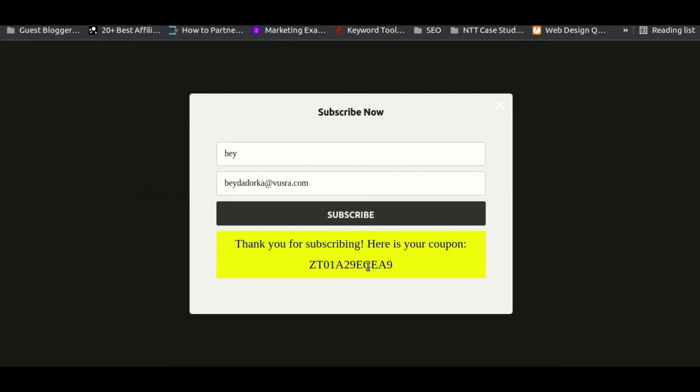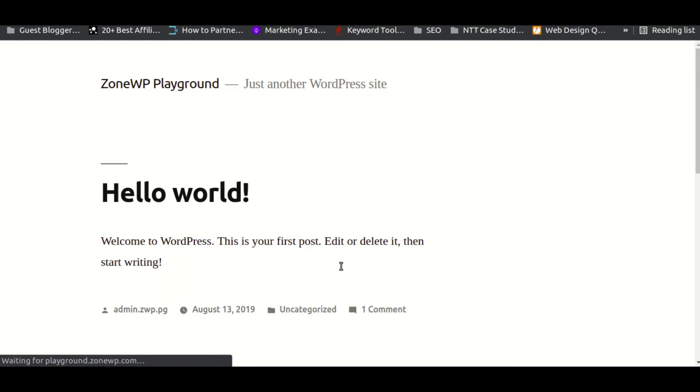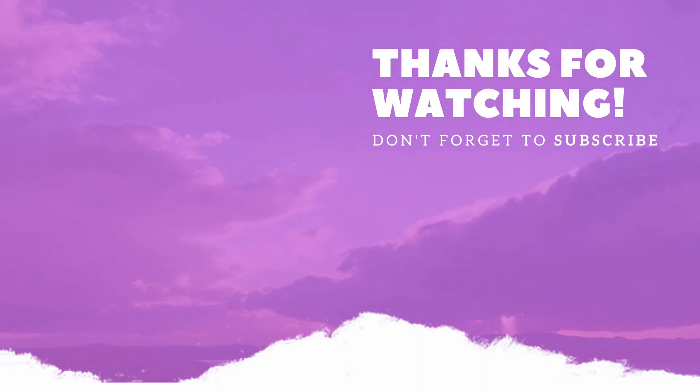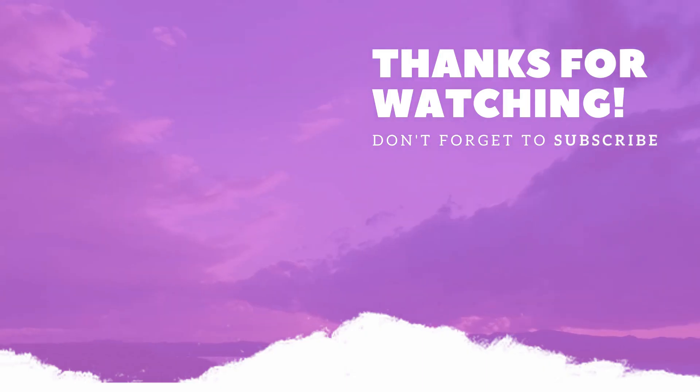If you follow this procedure, you will be able to display a coupon code in your pop-up as well. I hope you find this video helpful. If so, please like and share it. And don't forget to subscribe to our channel for more useful videos.